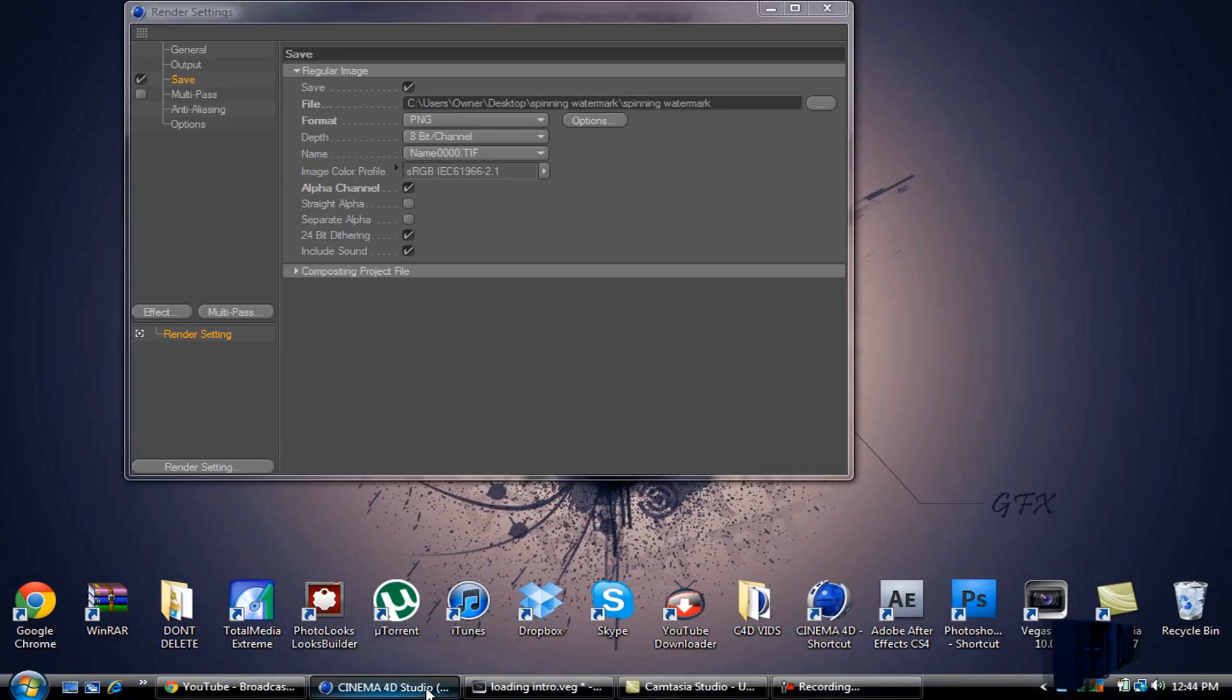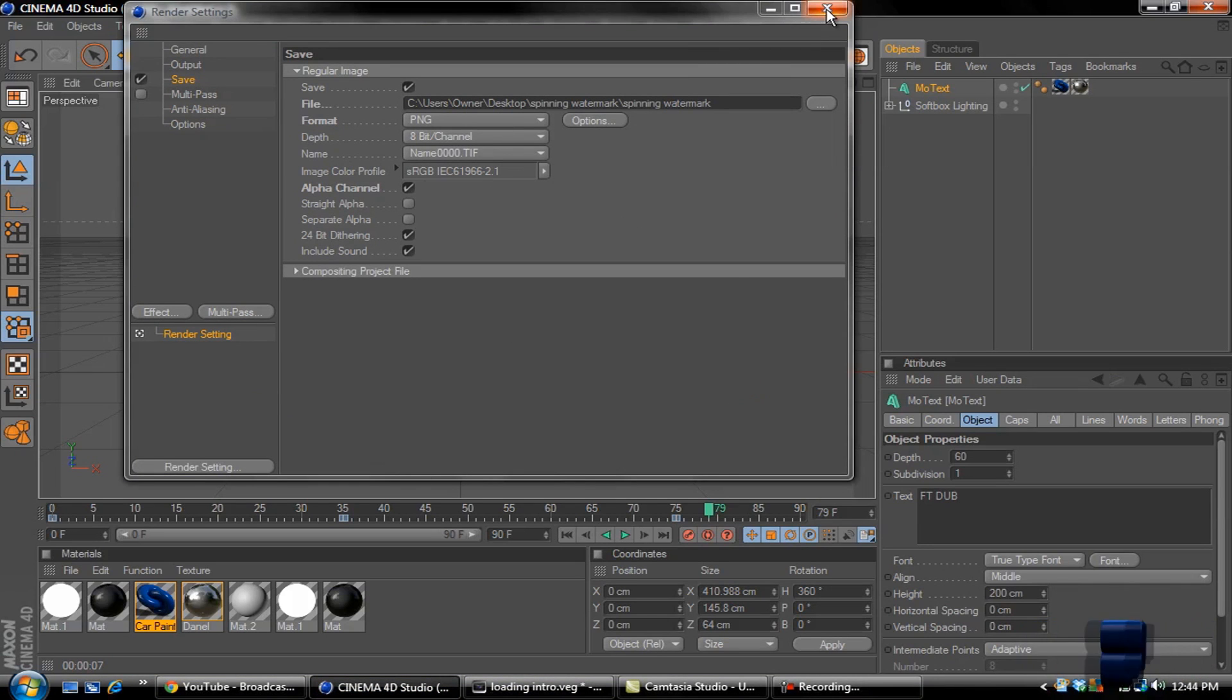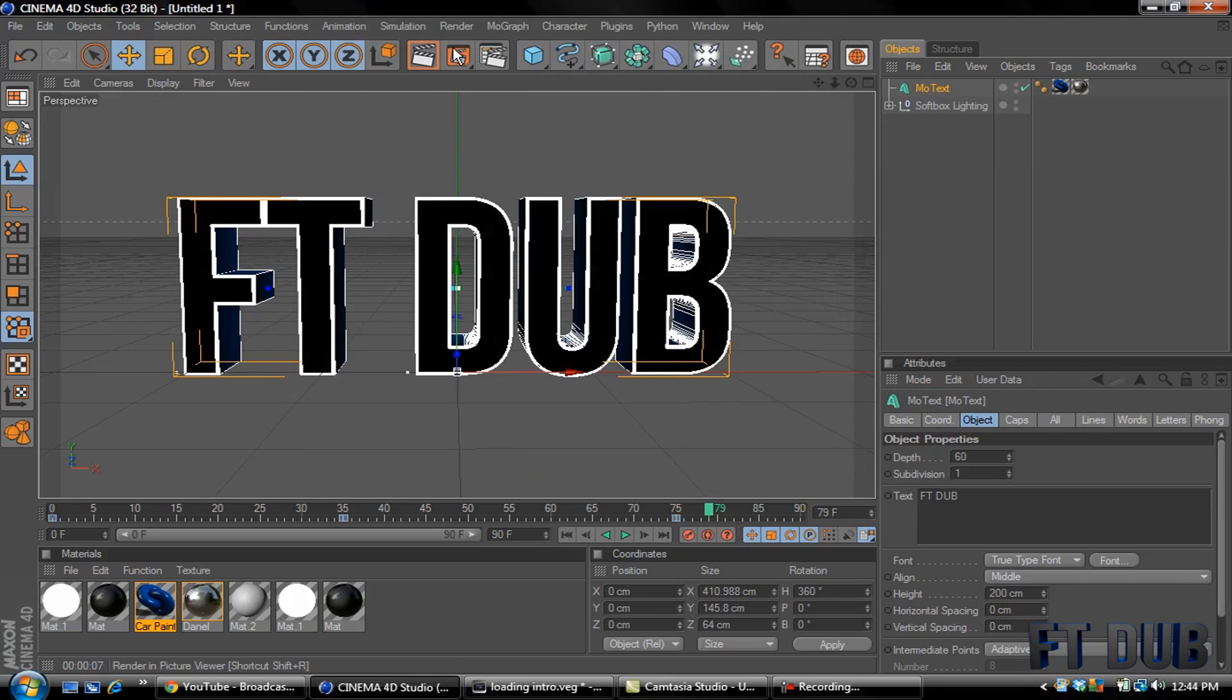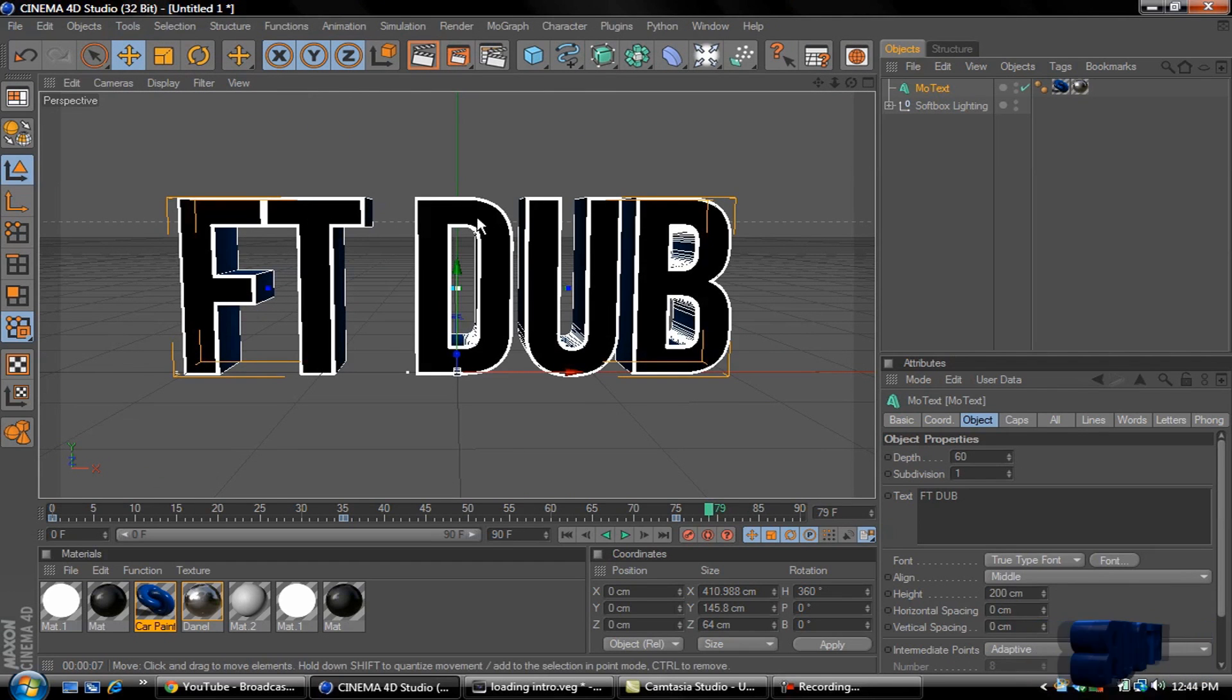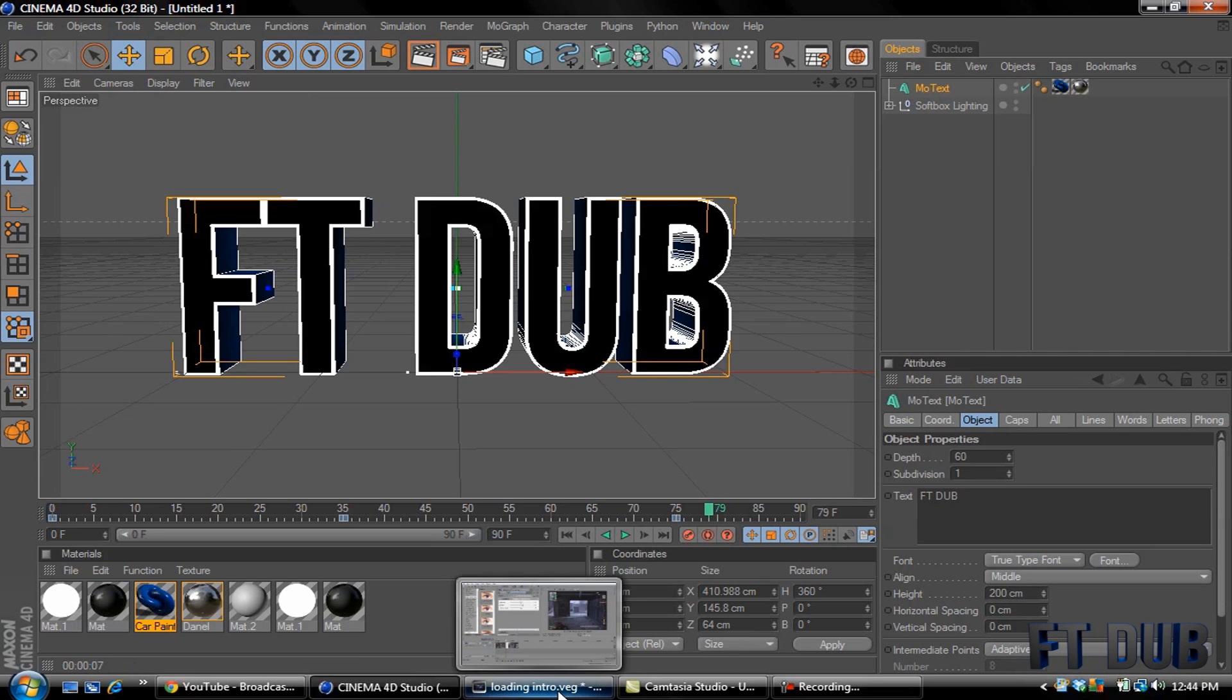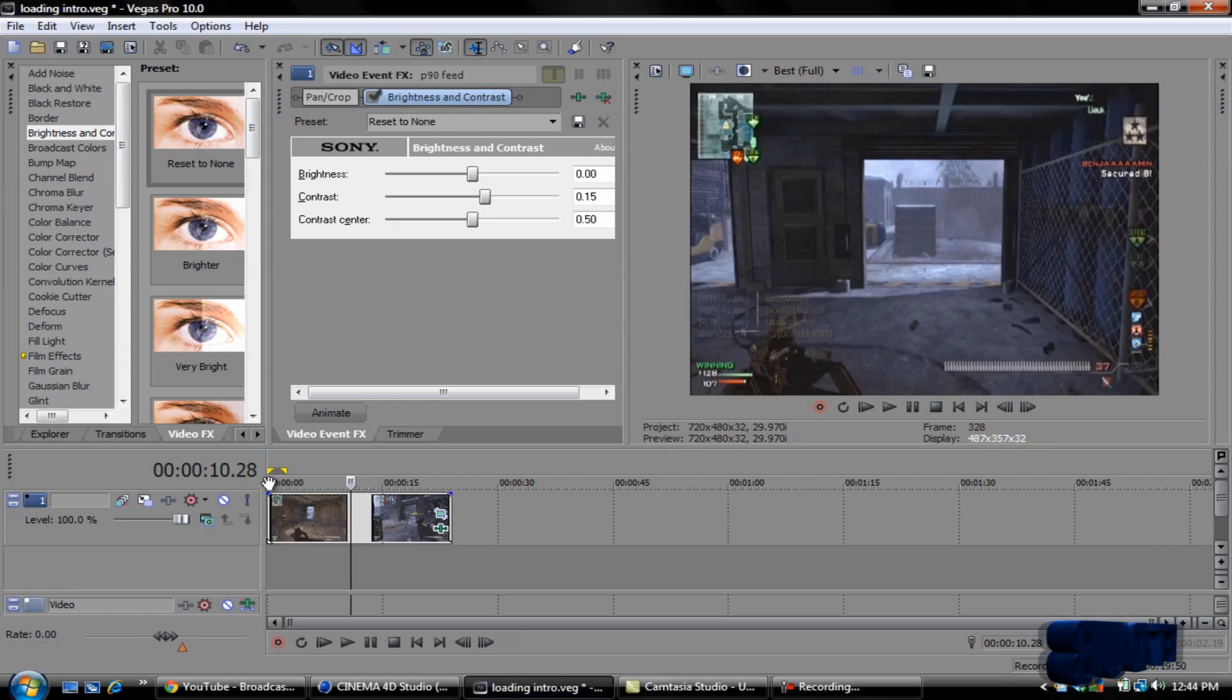Okay, once you do that then you're pretty much set to go and you just hit your middle button to render it out. I've already rendered mine out so we'll just go right to Sony Vegas.